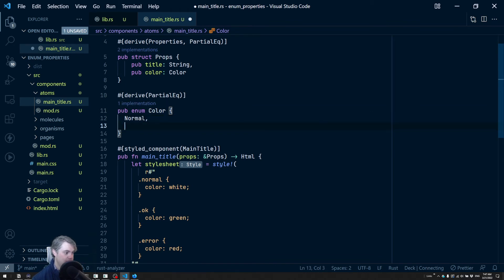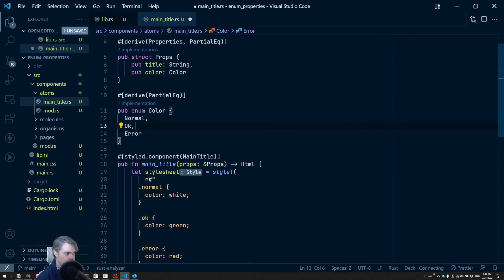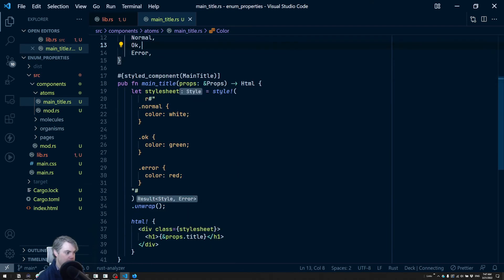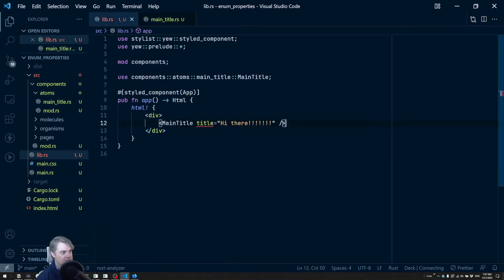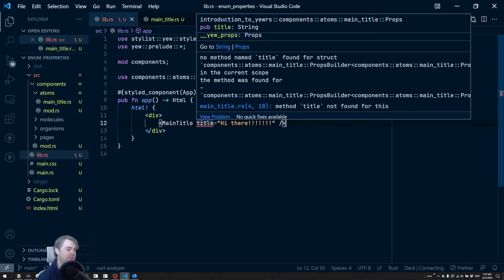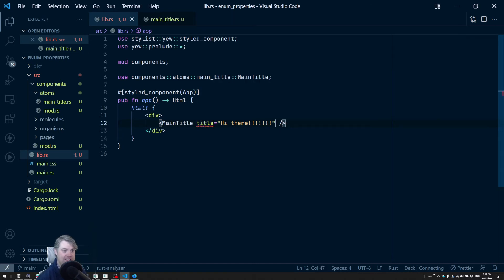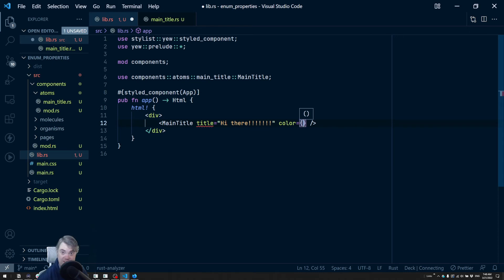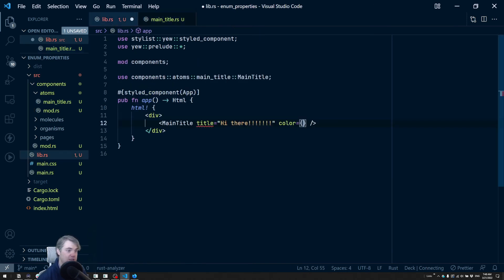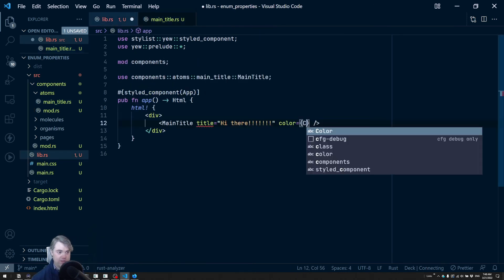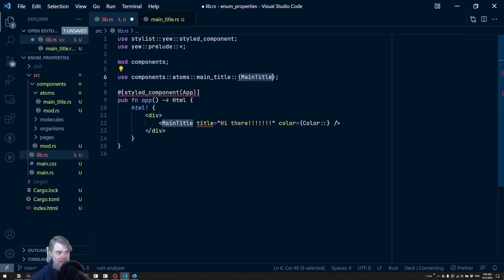Now here in library it's yelling at us saying hey we're not passing in all the possible properties. Unfortunately there's a bit of a, the error message that we get here isn't the best. So this is telling us no method named title found for struct, but unfortunately what the real error is is that we're missing a color property. So I want to use brackets for this because we're passing in Rust code essentially and we want to pass in maybe one of these, let's go for perhaps normal first. So I want color and it actually doesn't know where to pull that in so we also need to pull in main title and color.